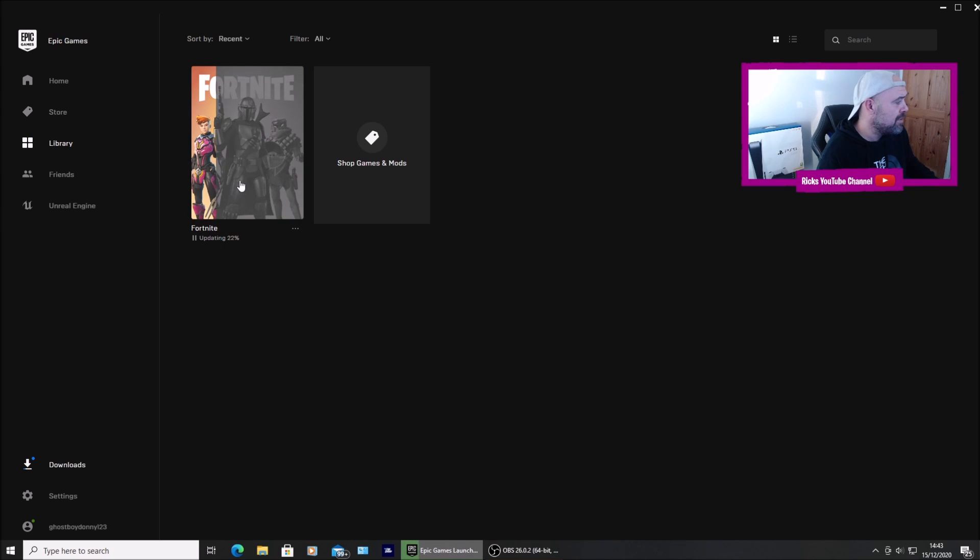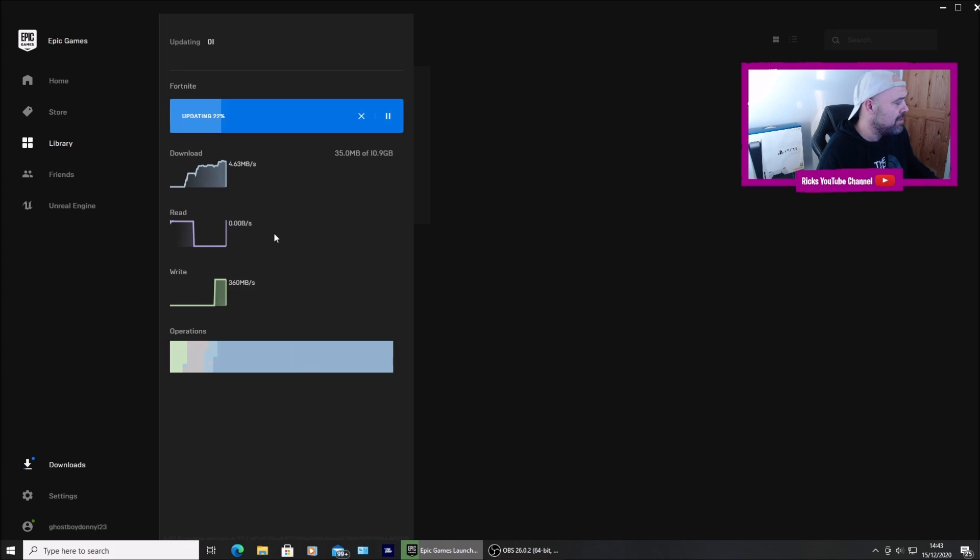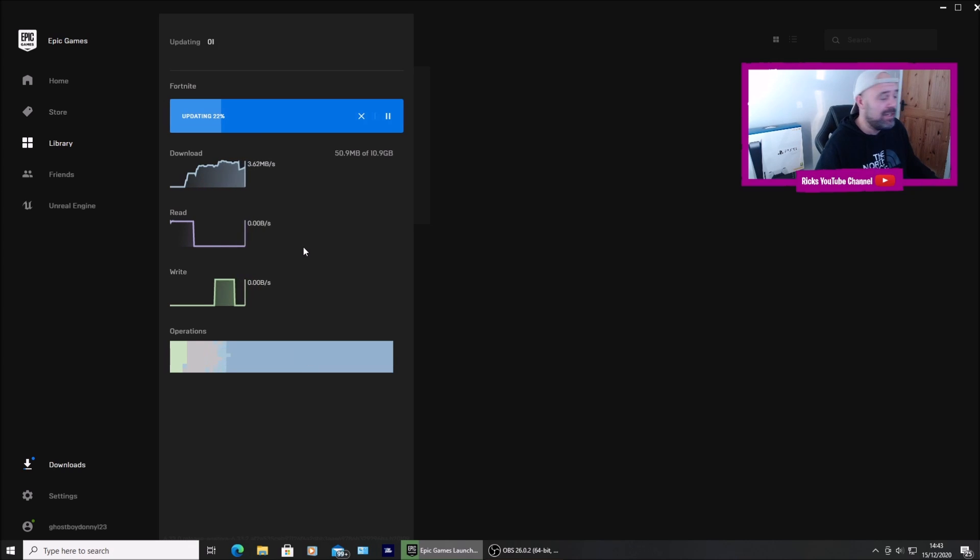So it's going straight into the update. So if I go down to downloads and it runs back straight into that update.